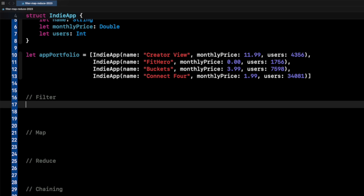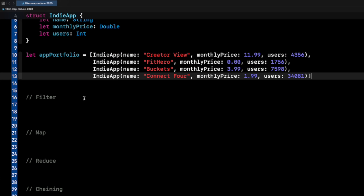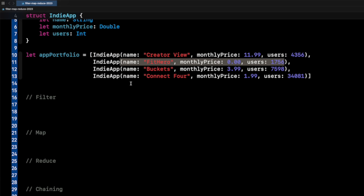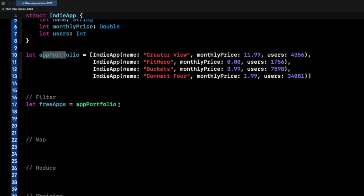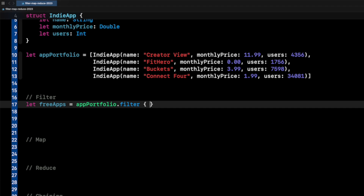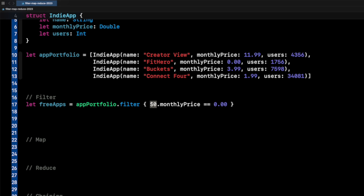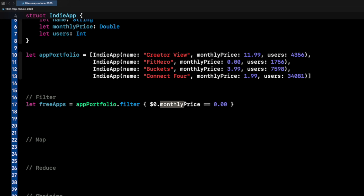Let's dive into filter first. Let's say I want to filter through my portfolio of indie apps and pull out the free apps. Right now, Fit Hero with a monthly price of zero is the only free one. So let free apps equal app portfolio dot filter, and you can see it takes in a closure. A simple way to write this is with a trailing closure — dollar sign zero dot monthly price equals equals 0.00. Dollar sign zero is every item in the array. The first iteration is Creator View, the second is Fit Hero, the third is Buckets, and so forth.